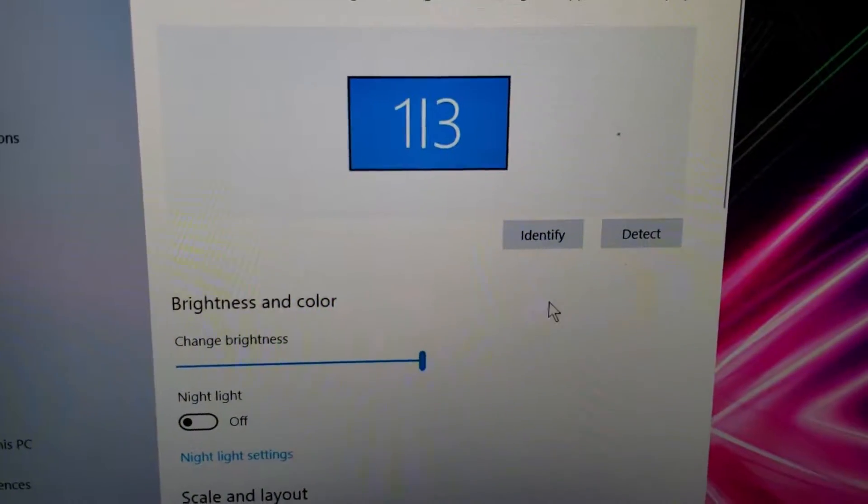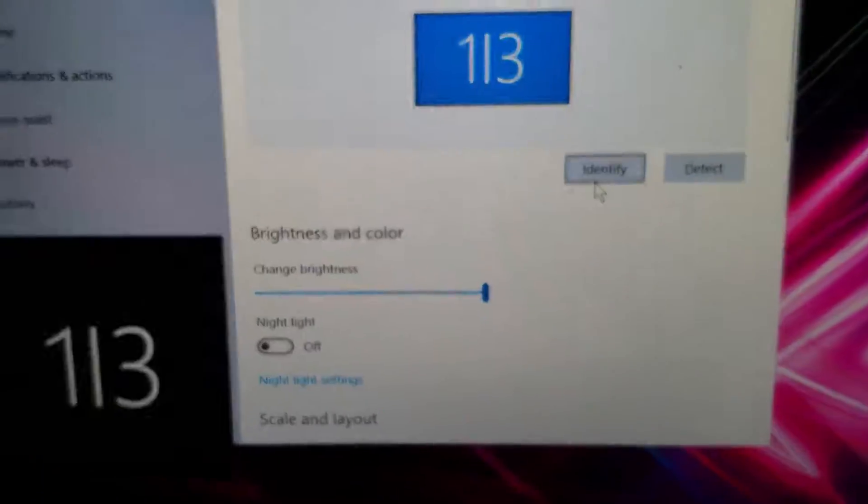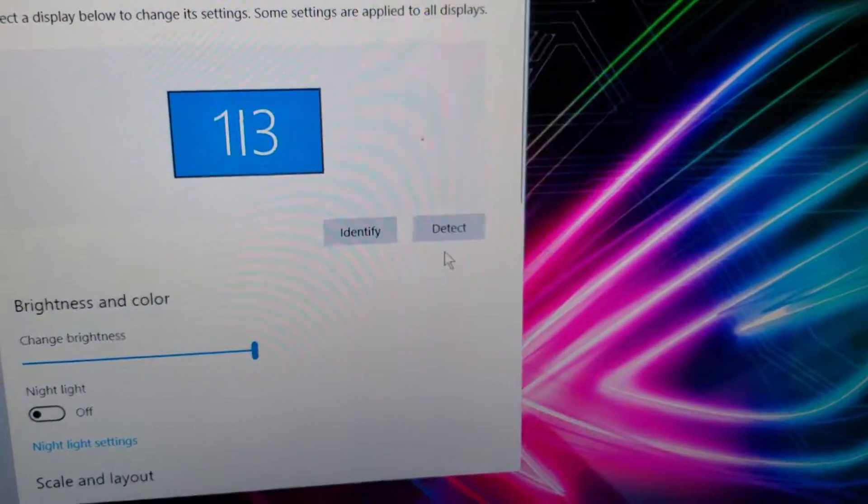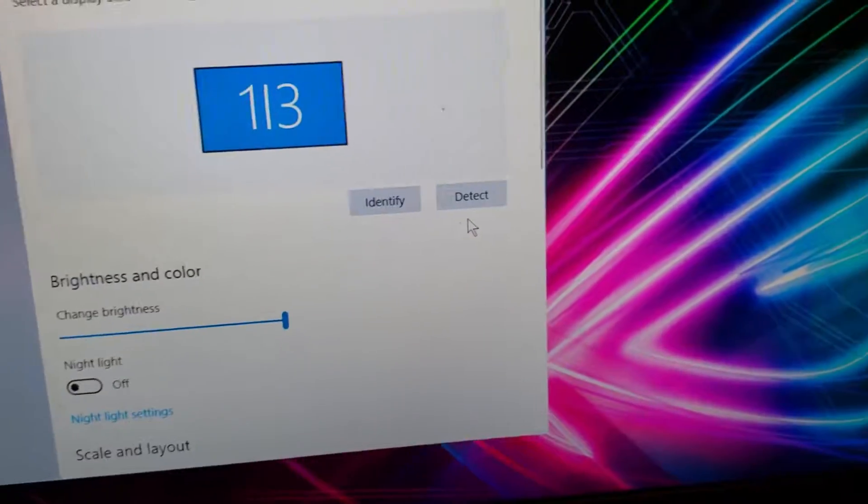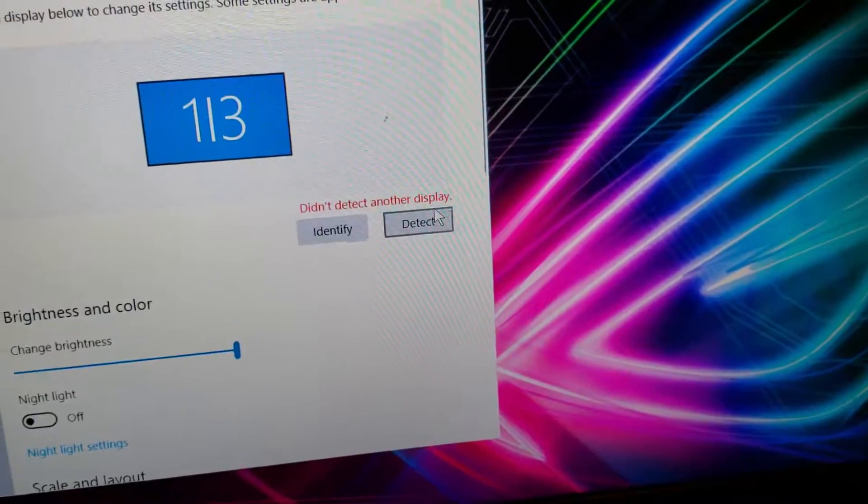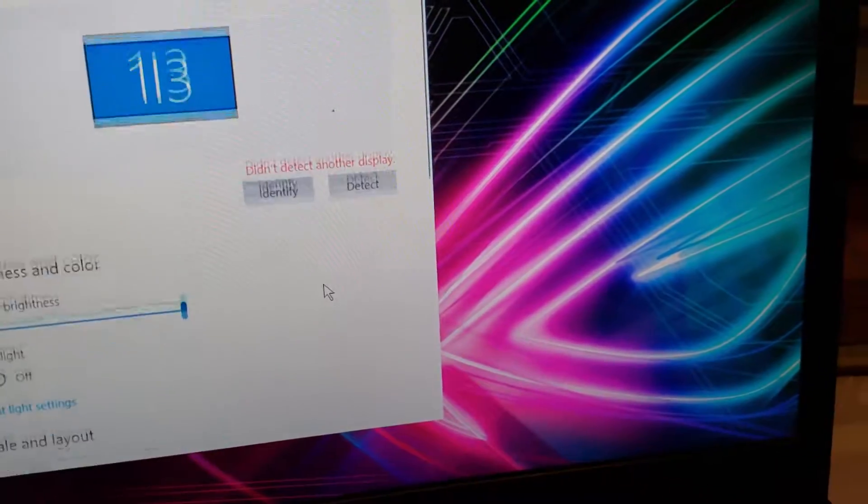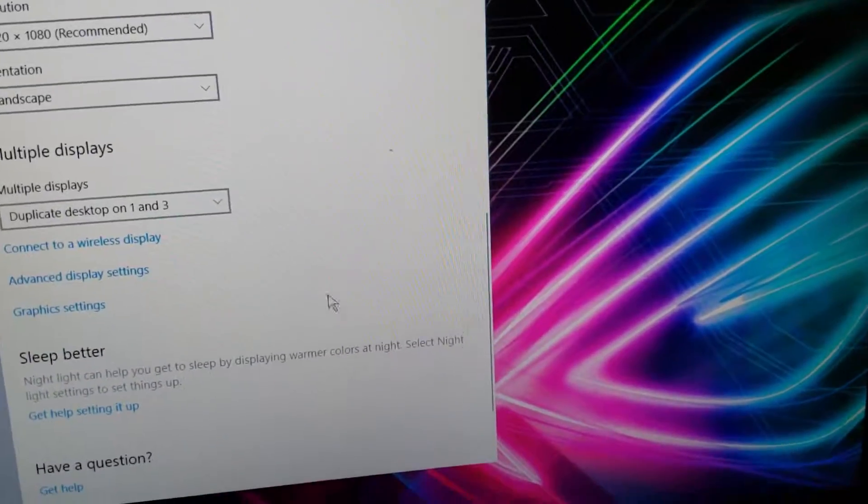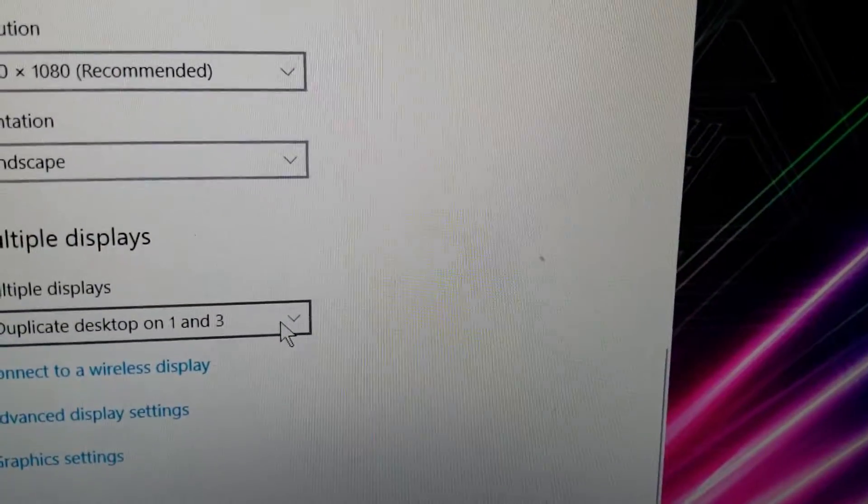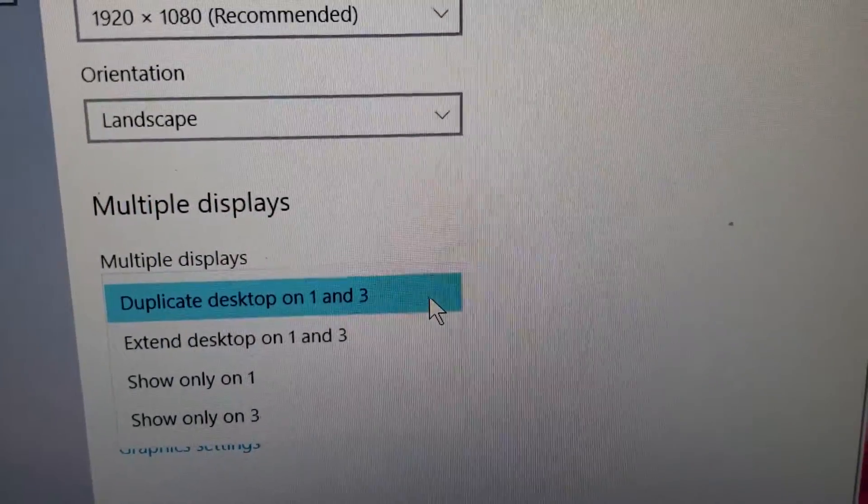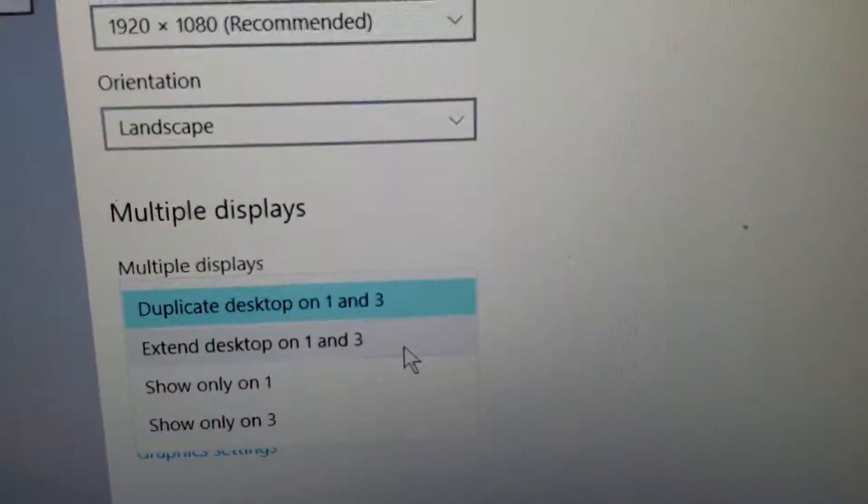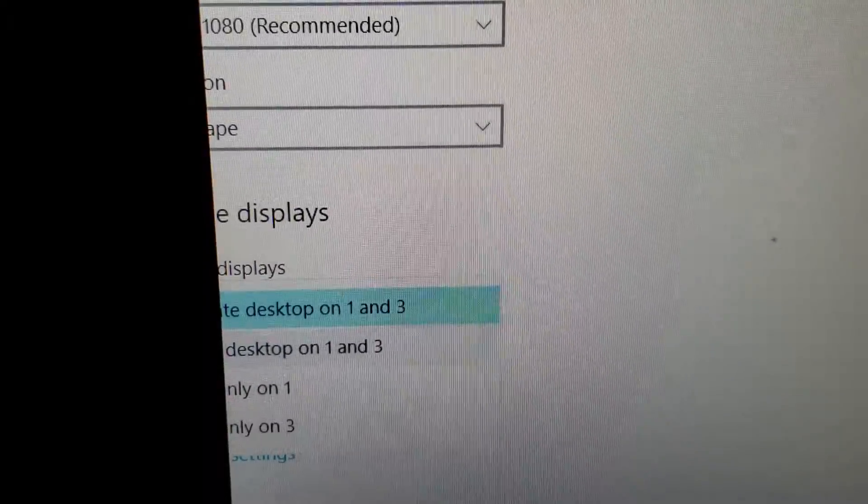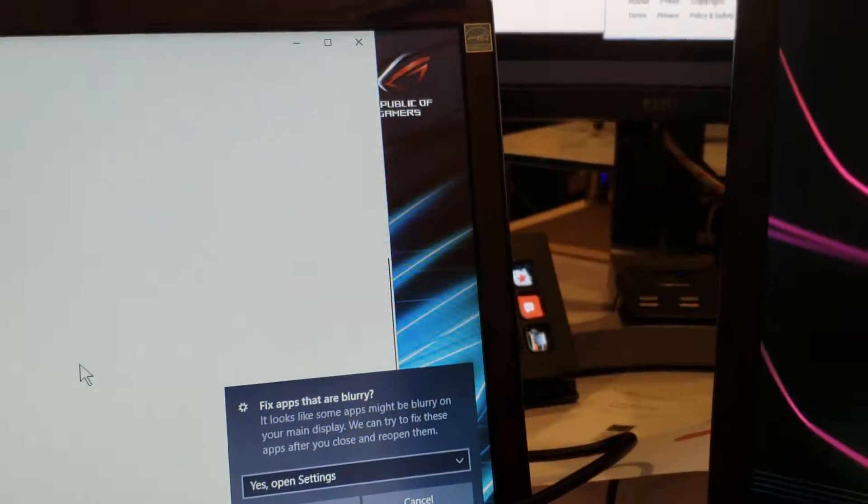One out of three. Let me identify. Oh, they all identify as one, so they're not distinguished yet. Let me go down here. Duplicate one and three. Let's choose extend desktop one and three. Okay, and we will say keep settings.